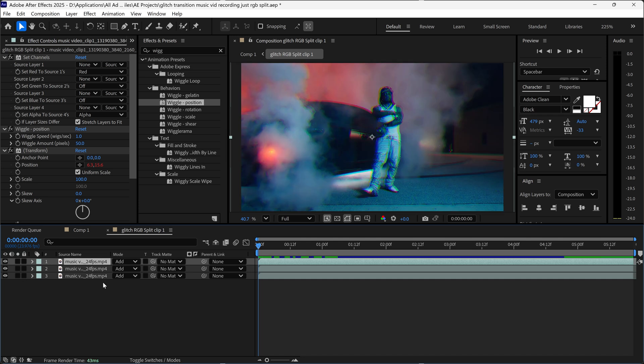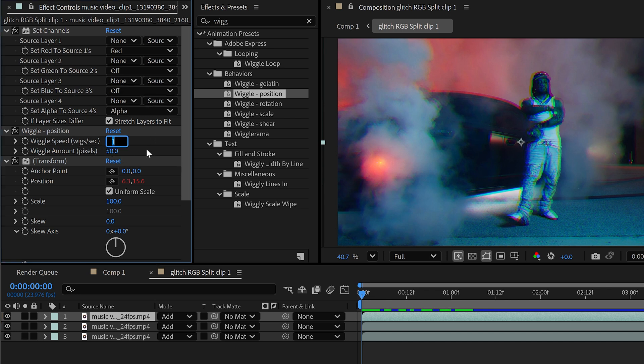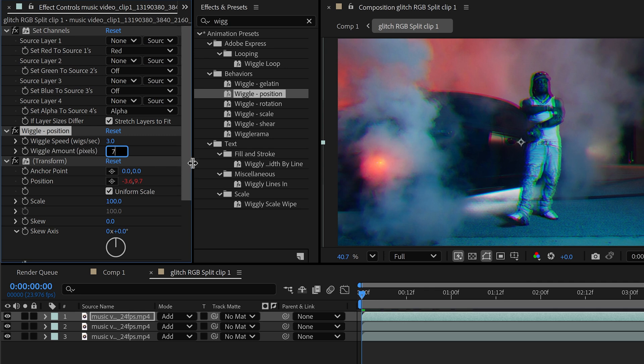The reason why we've split them is because we can now use the wiggle position by altering the speed and the amount. You want to type in any random speed, so let's say three for the first one and 75 for the amount.